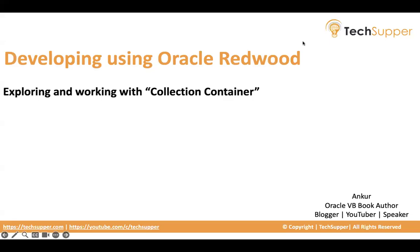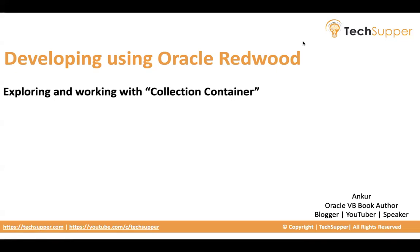Hi everyone, welcome back. In this video we are going to work with Collection Container, one of the another seeded components of Oracle Redwood. Let's look at what it does, how do we configure it, and what are the actions we can enable with that Collection Container component.